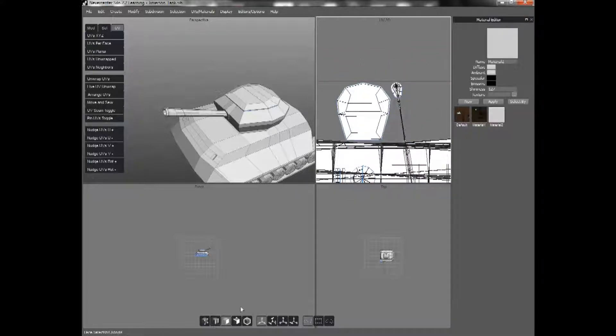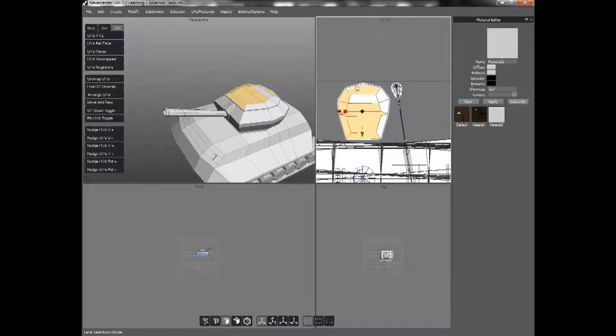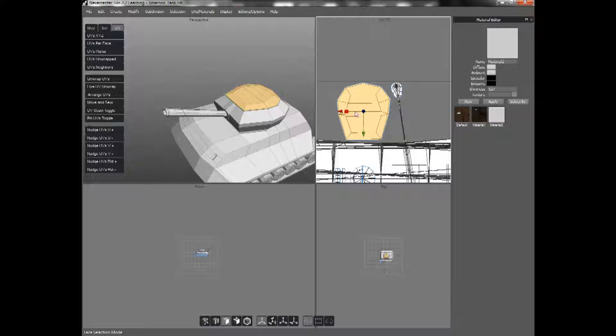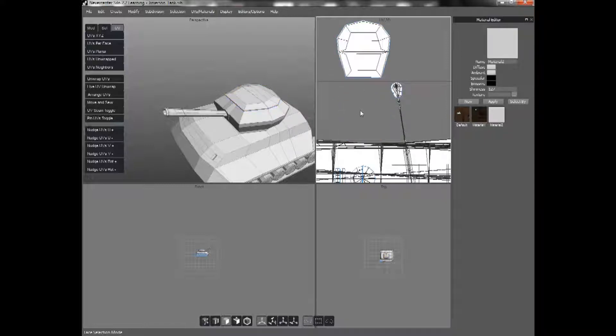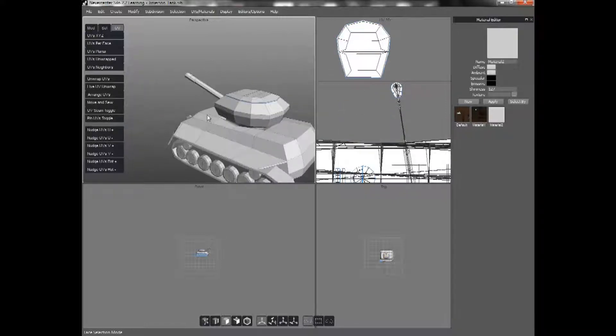And from there, I can just select Faces. And I can go in and select all the faces. And I can move it out of the box.